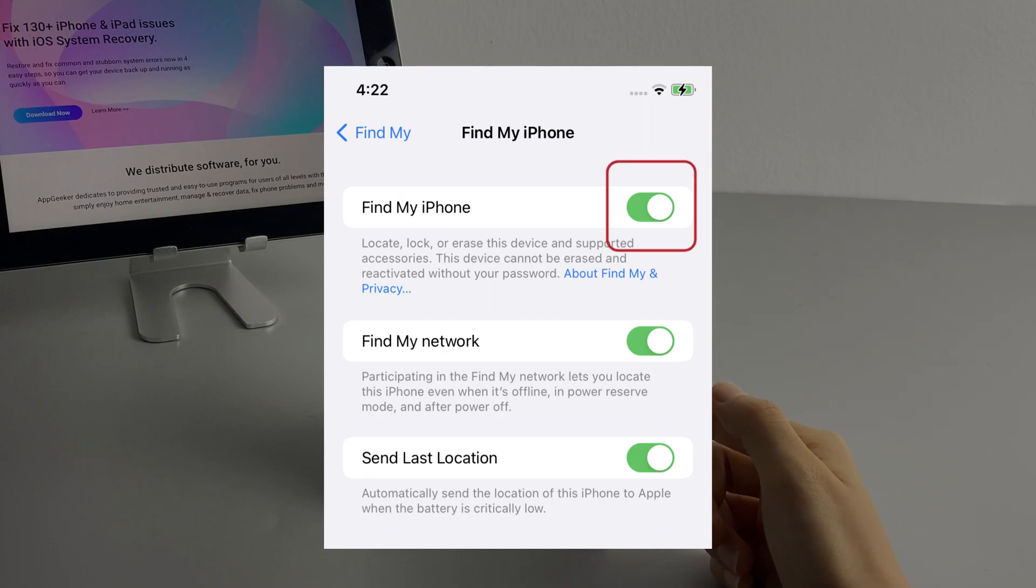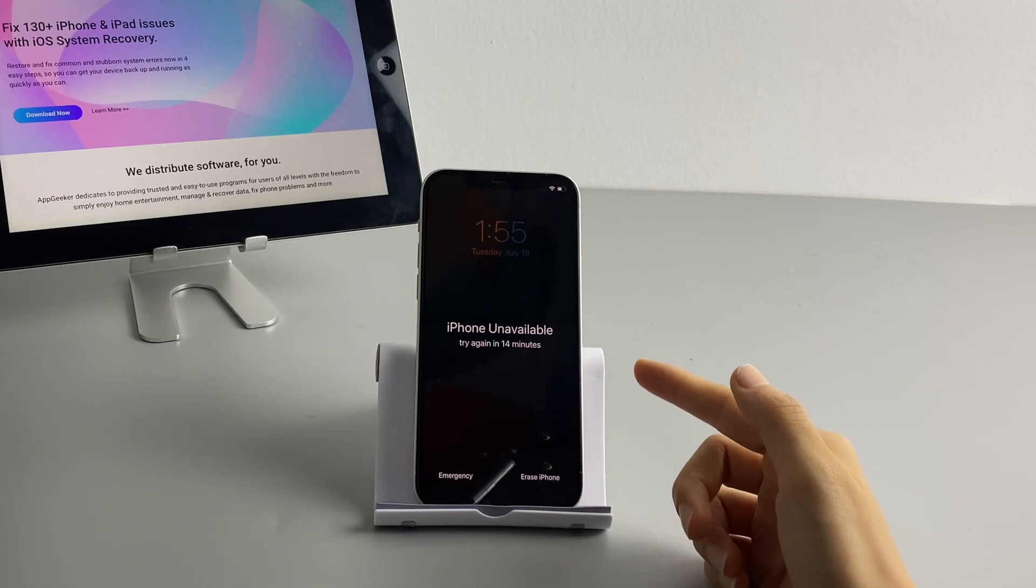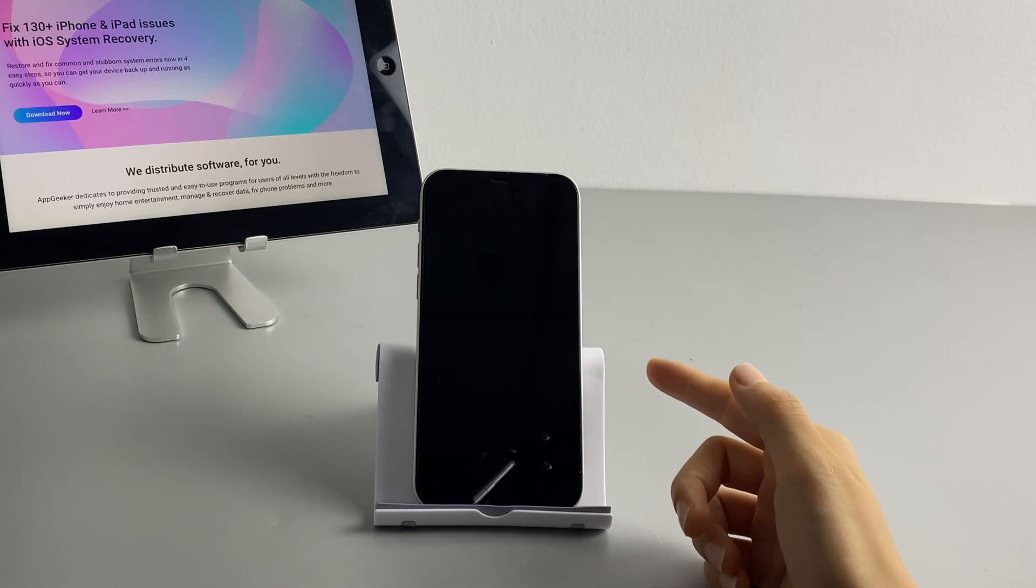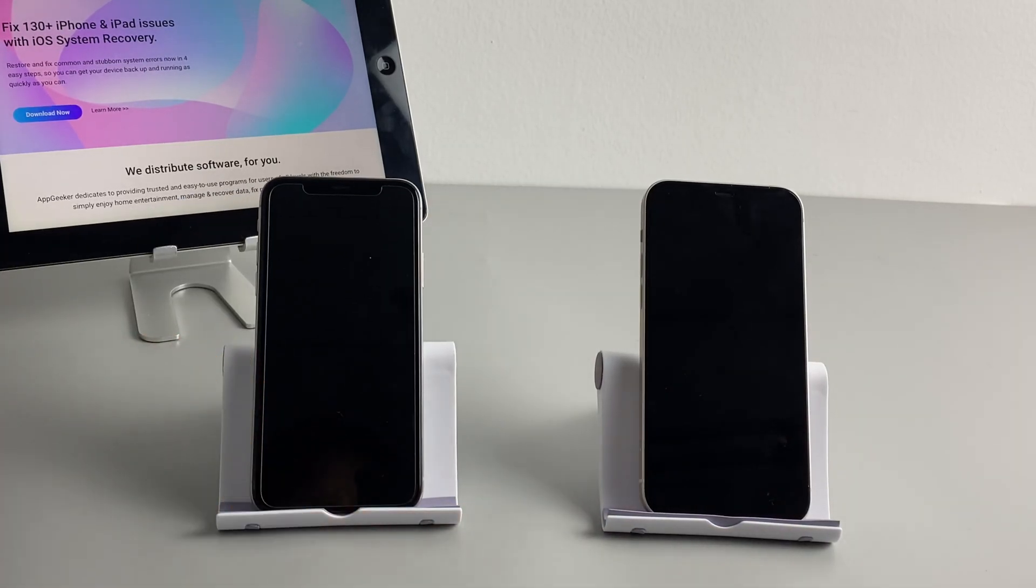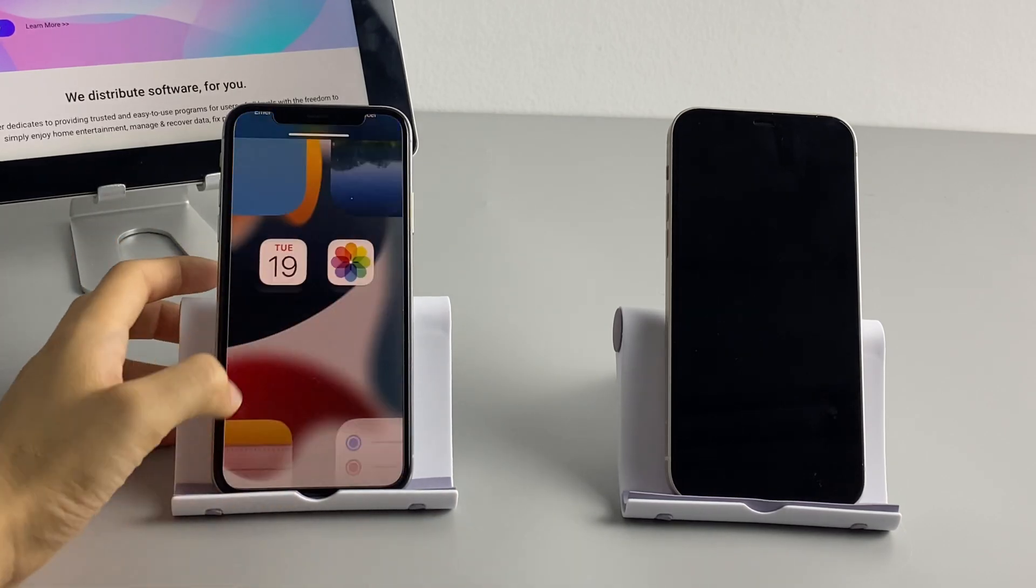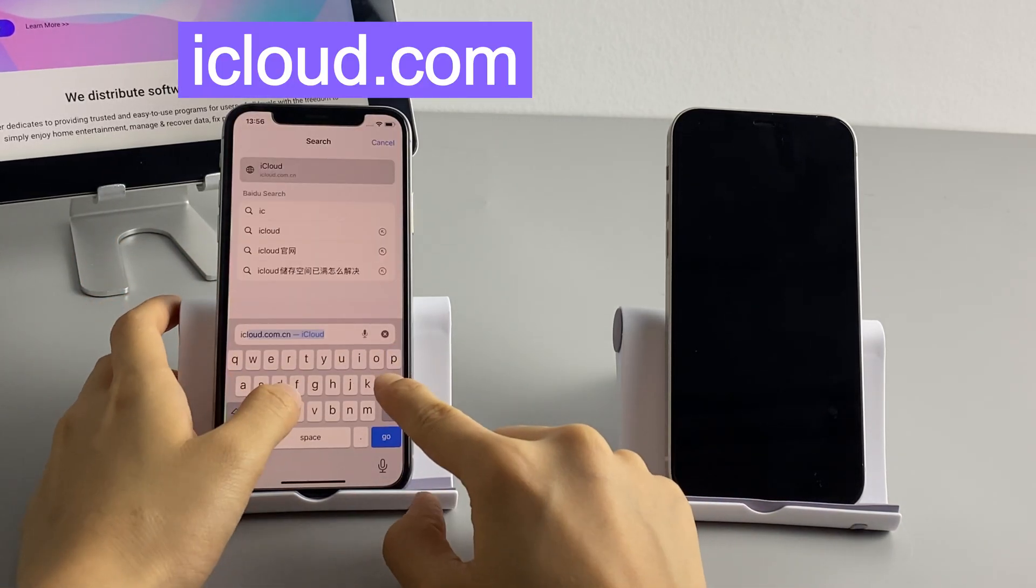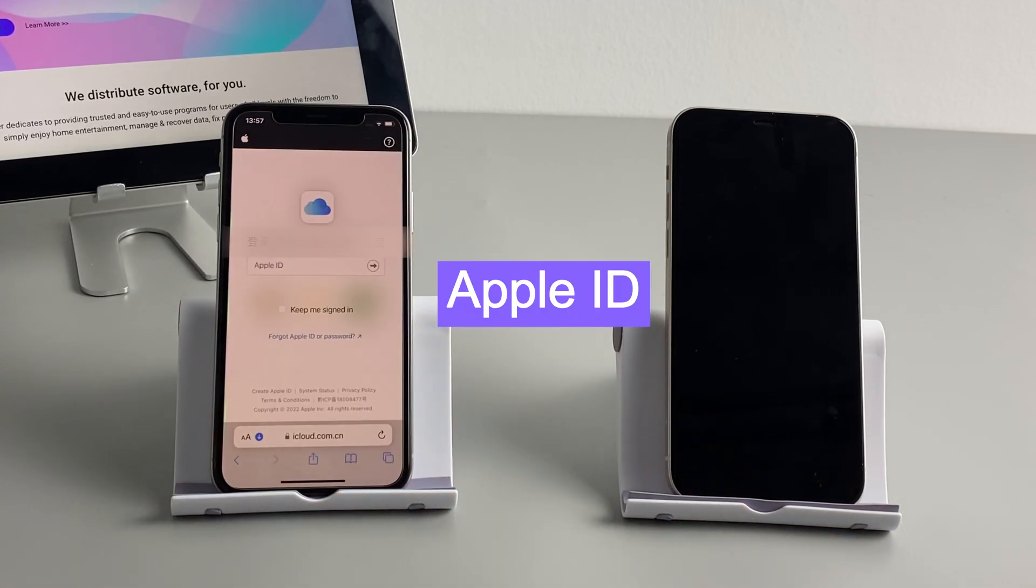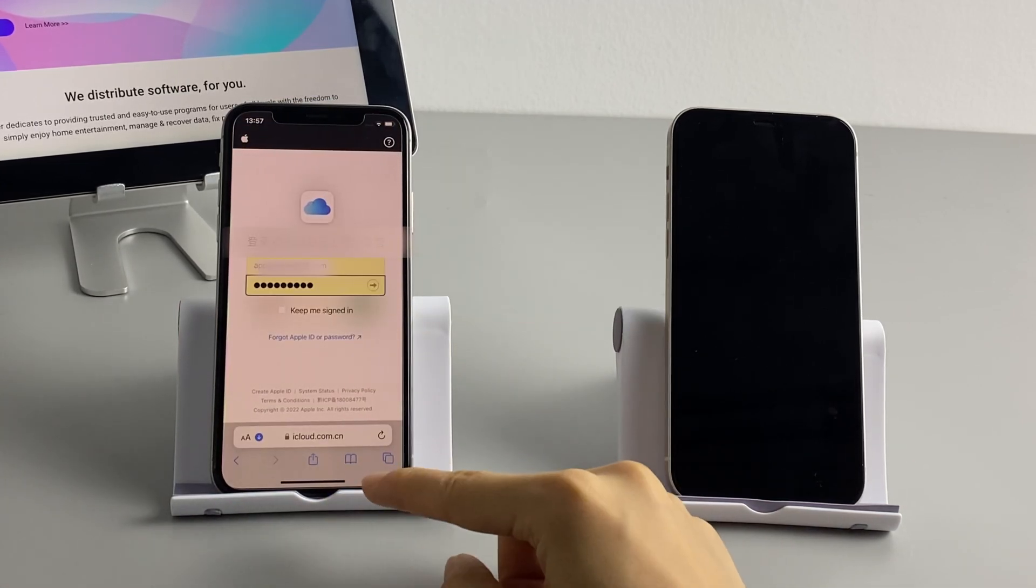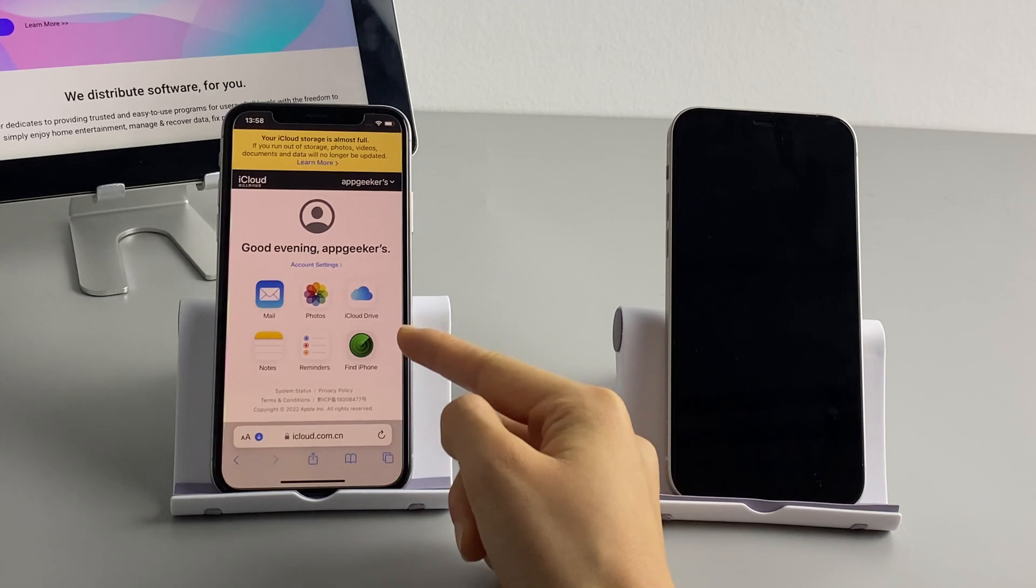If you have the Find My option on your iPhone enabled, then you can also use your iCloud to erase the lock screen and reset your iPhone. This is going to use your Apple ID and password. First, on your iPad or another Apple device, open Safari or a browser and go to icloud.com. Then enter your Apple ID as well as the password. When it's done, you're in your iCloud account now.